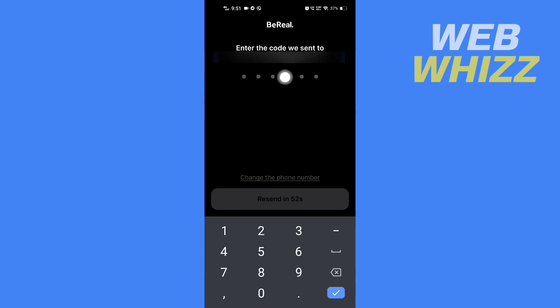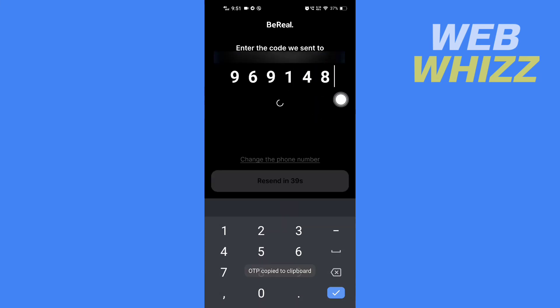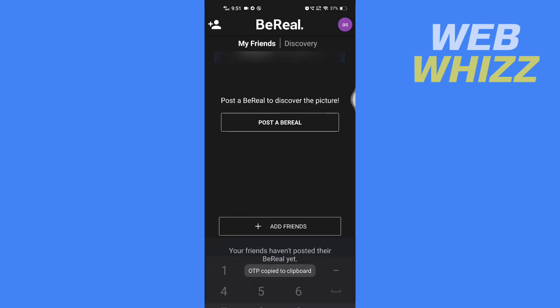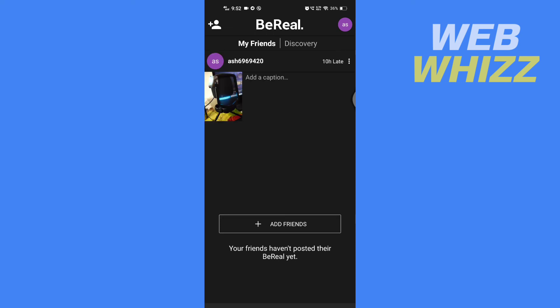After entering your phone number, tap on Continue. Now enter the code that BeReal sent you on your phone number. After entering, wait for it to verify, and you will be logged back into your BeReal account. This is how you can log back into your BeReal account. Thanks for watching.